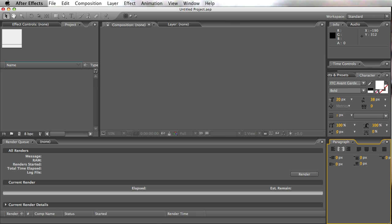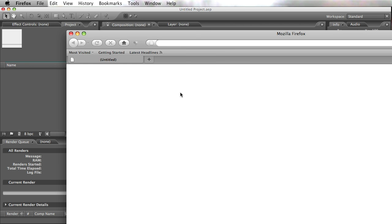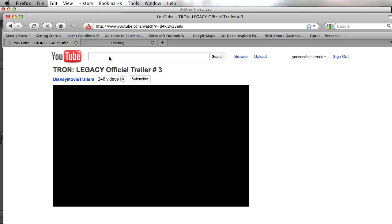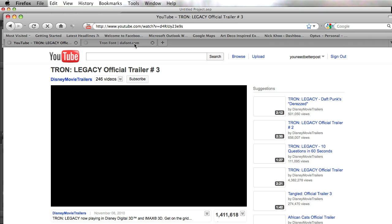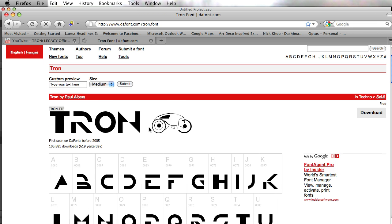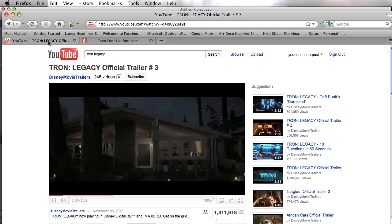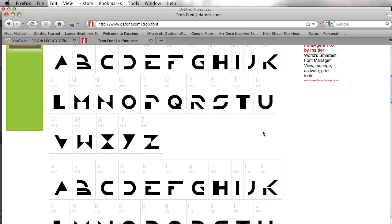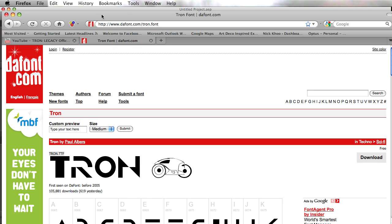The first thing you're going to need is the Tron font. You can get it from dafont.com — just search for the Tron font. I'll show you how easy it is to actually find that particular font. Once Firefox loads up we can see it — there's the actual Tron Legacy trailer loading in the background. If you go to dafont.com and type in 'Tron font,' it comes up straight away. The Tron font is pretty easy to find, so go grab that.